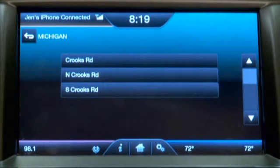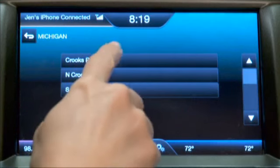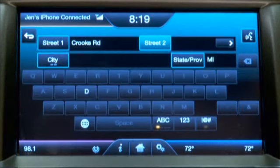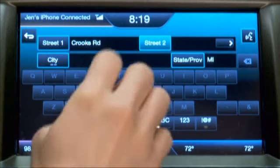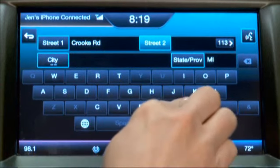Once my choices have been narrowed down to a short list, the screen will automatically take me there. Now I'll enter Street 2: Maple.